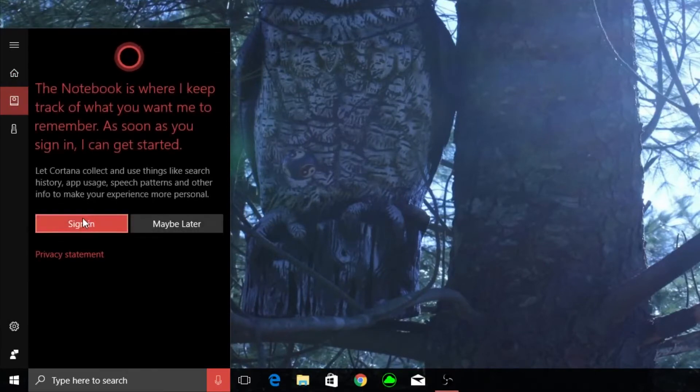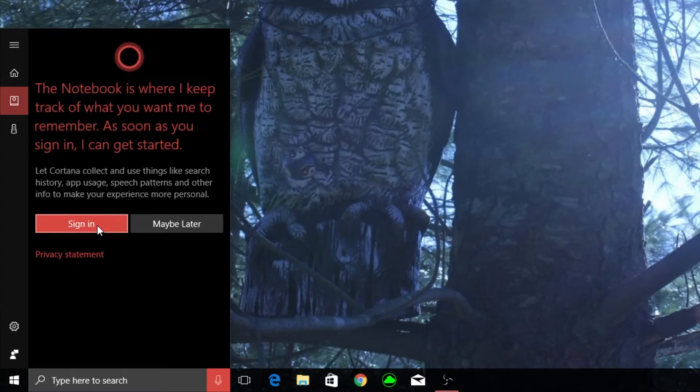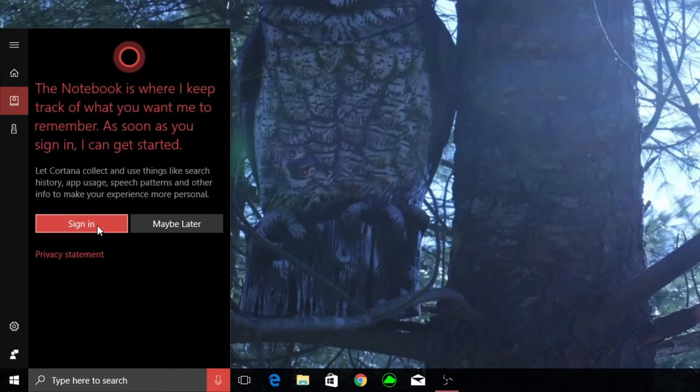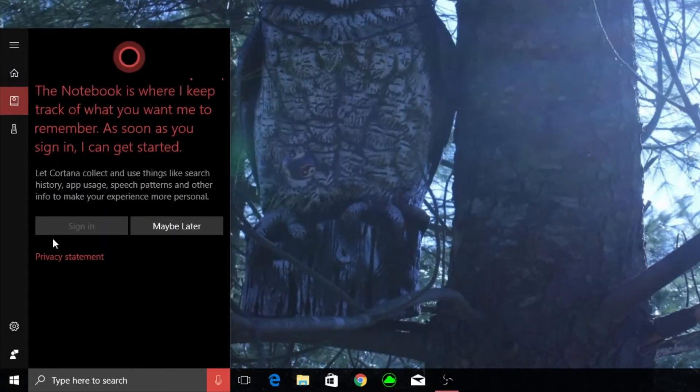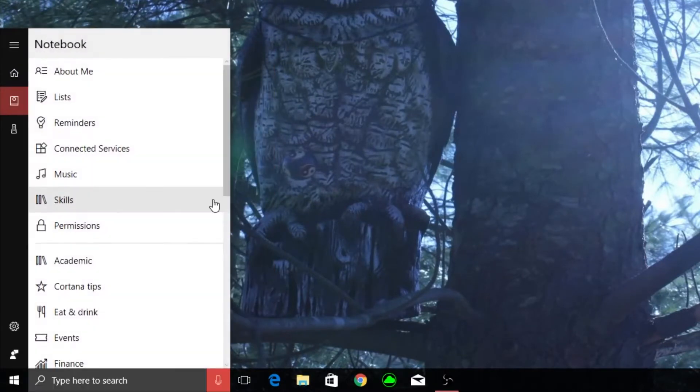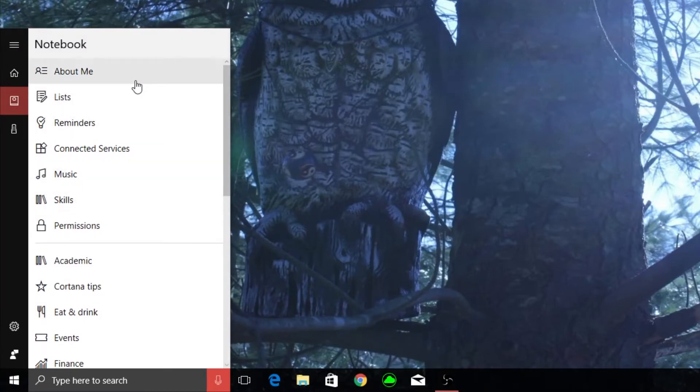First thing I want to do is go to your notebook. It's going to make you sign in. Just sign in. I created an Outlook account just to sync my Cortana accounts. I don't actually use it. So I'll sign in with that account. I already signed in but it will just make you sign in.